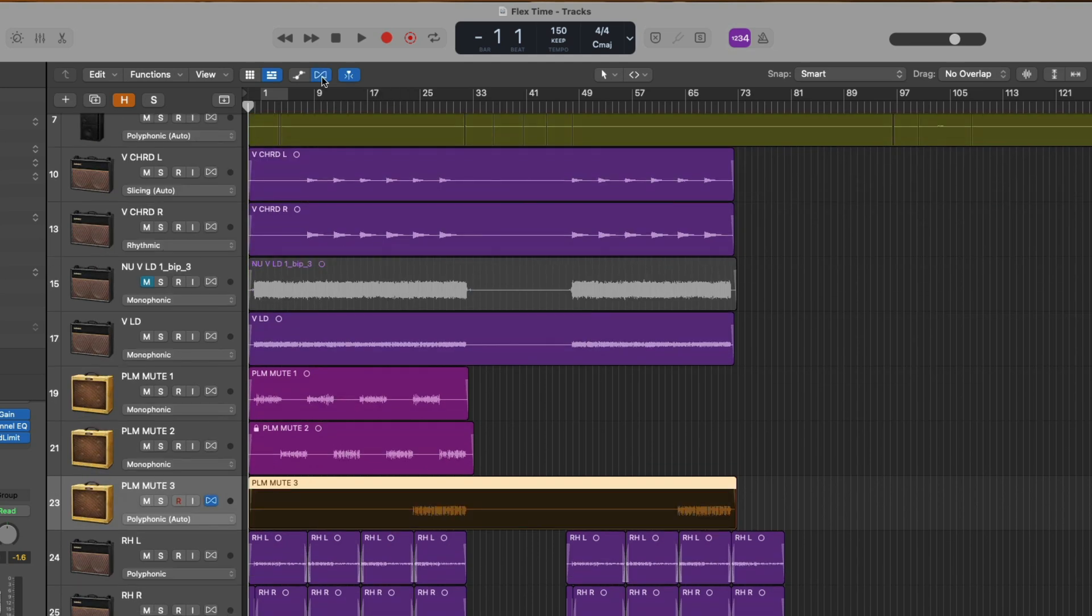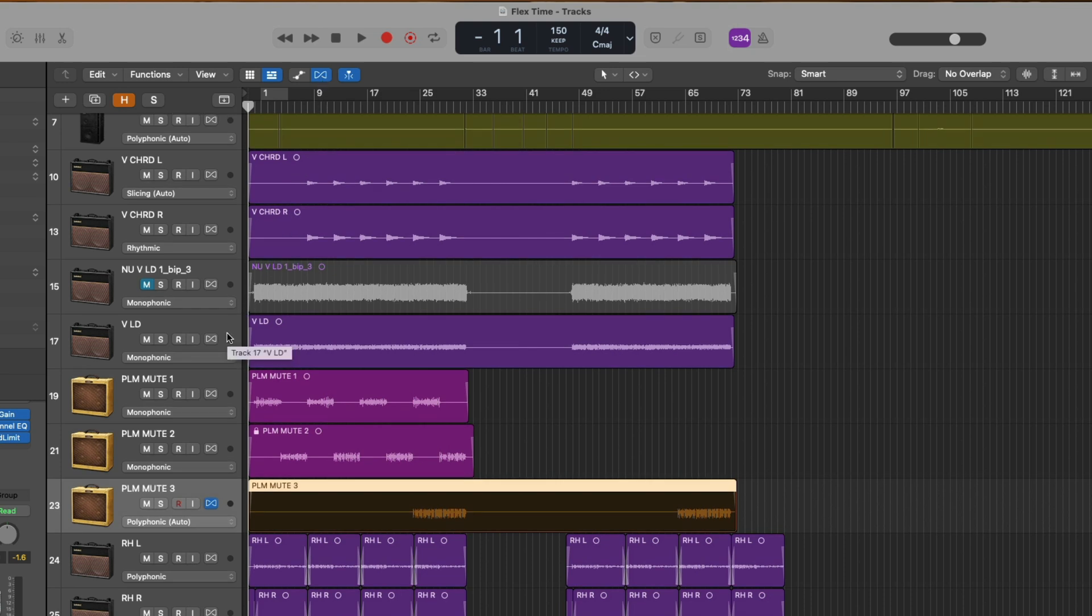Alright, so now some things have changed. First, we have a Flex button that has been revealed in the track headers for each track. When this Flex Power button is grayed out, that means that we have not enabled Flex for our audio track. And when the Enable Flex Power button is blue, that means that we have enabled Flex for our track.